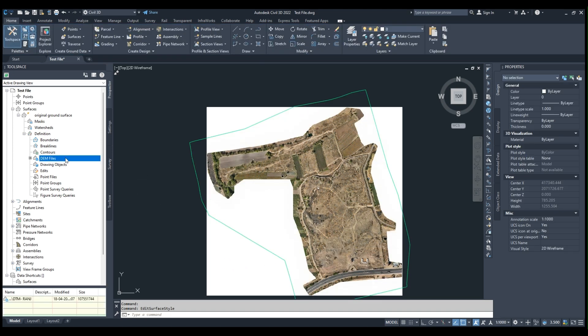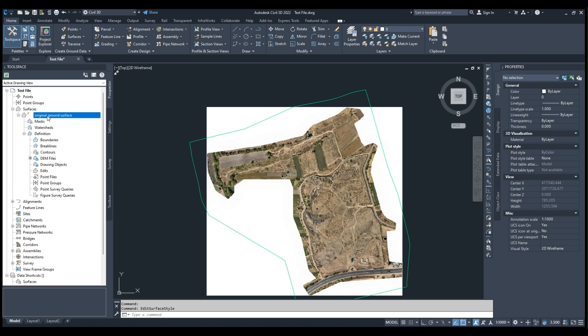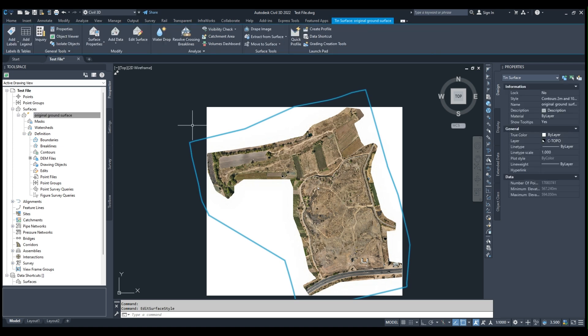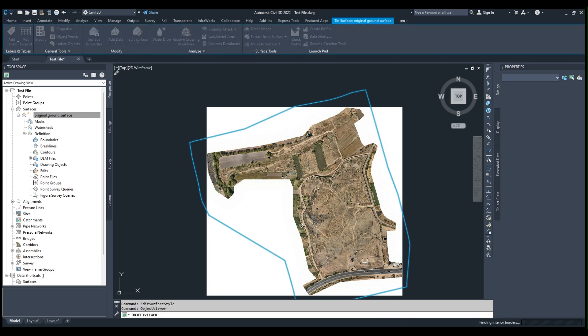Now I will select the surface, right-click on it and select Object Viewer. You can see the surface.